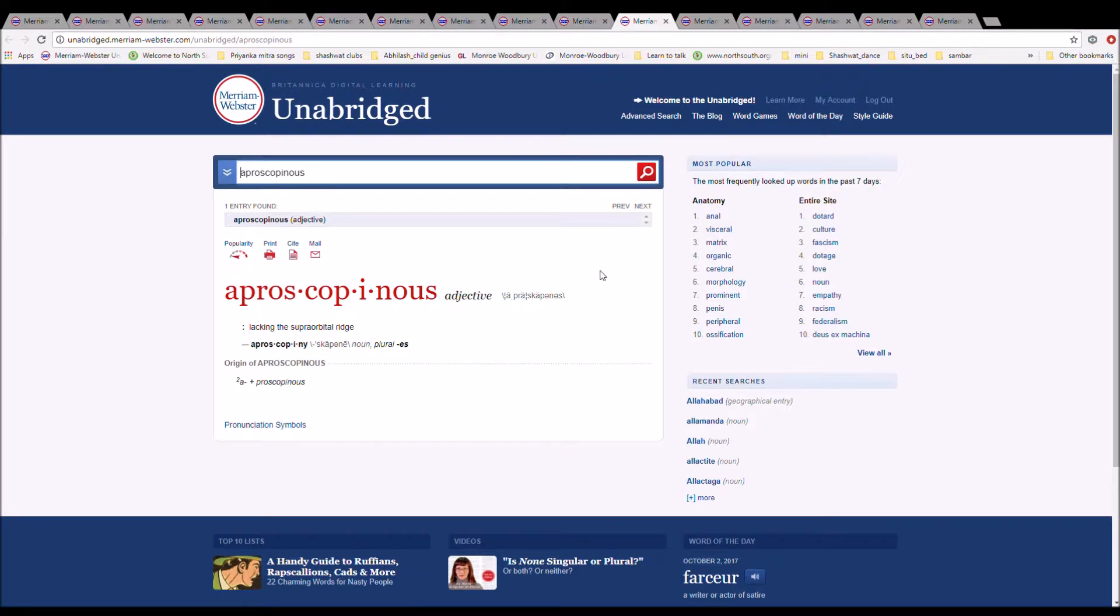The next word is aprosciopinous. It is spelled A-P-R-O-S-C-I-O-P-I-N-O-U-S. It is lacking the supraorbital ridge. It is from A plus prosciop.